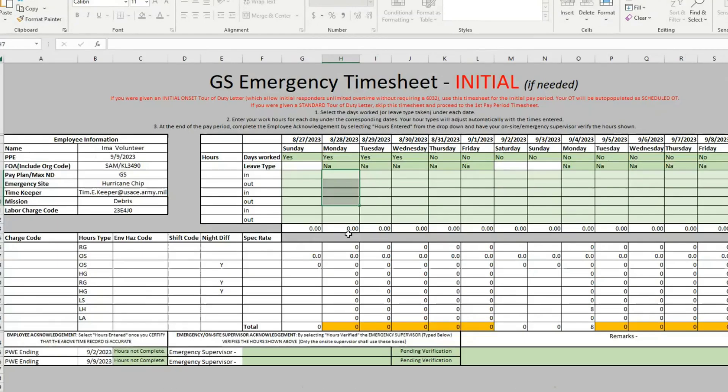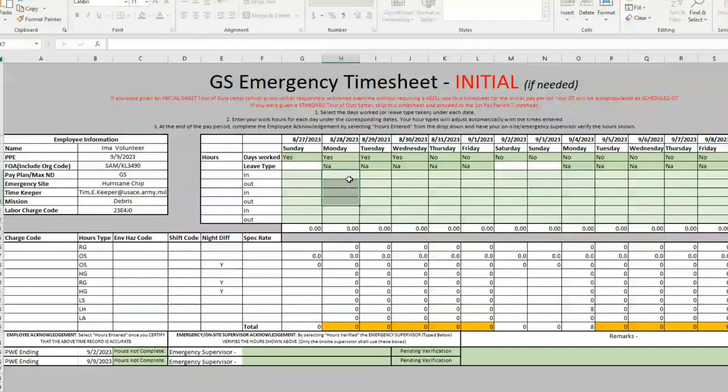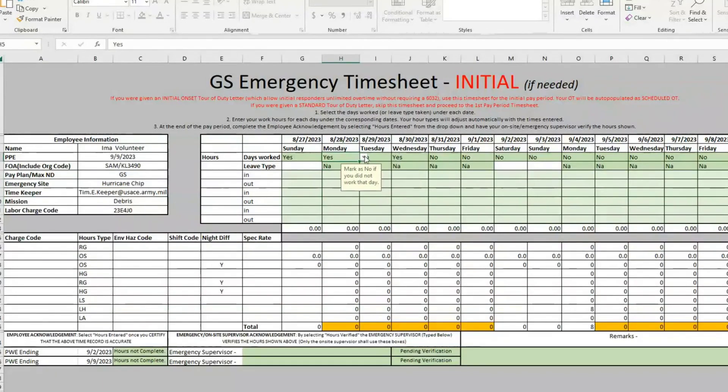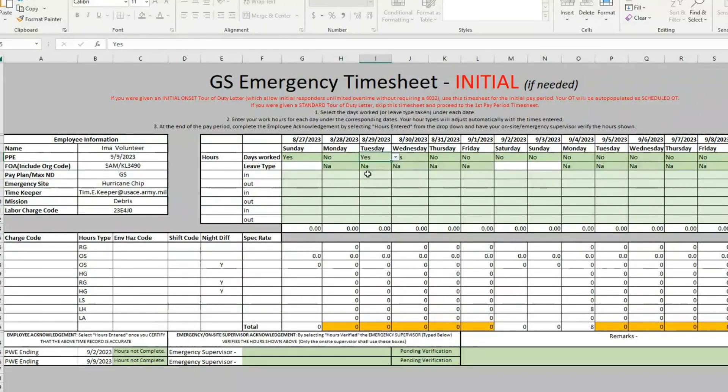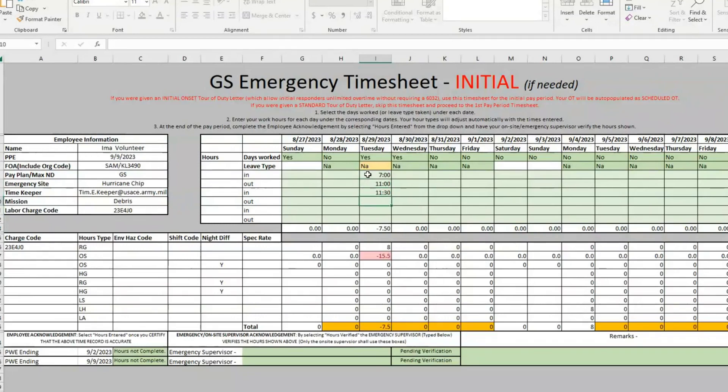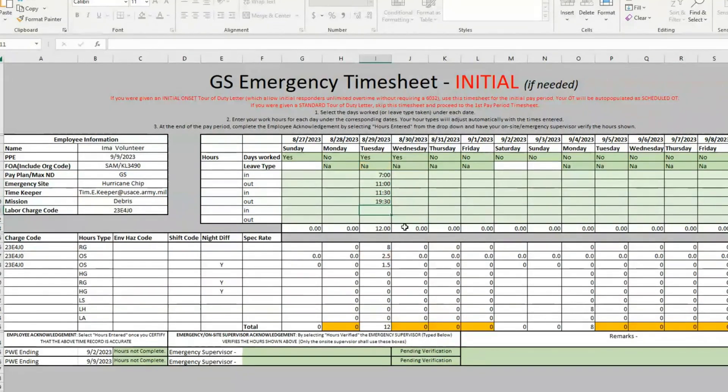And it works pretty much the same way as the other ones, except for the GS, it does not pre-populate any hours. So for each day that you worked, you still have to click yes or no, and then you have to actually type those hours in for that day. And then the spreadsheet will populate as needed.